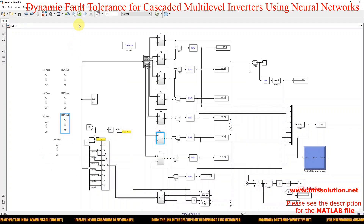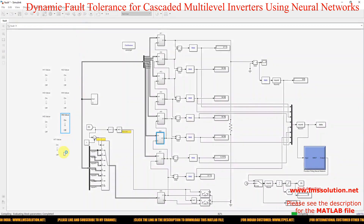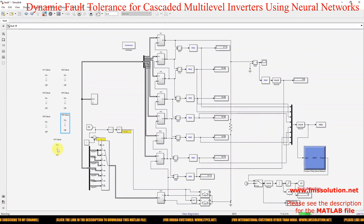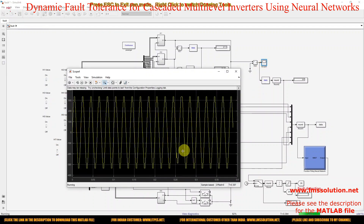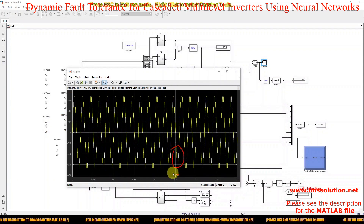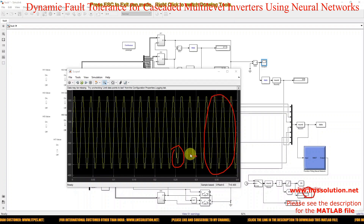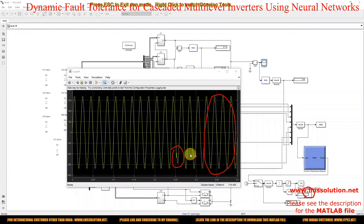I am going to add a fault in H-bridge 7, and we will check the detection and fault-tolerant operation in the system. Here you can see that because of the fault, the level is reduced. The fault is detected in the system, the auxiliary inverter is added, and the system maintains 15-level output on the load side after fault detection. The fault is ultimately tolerated by our developed system.